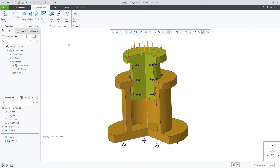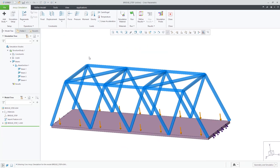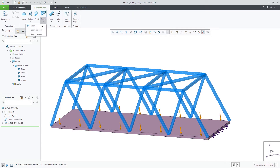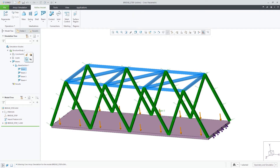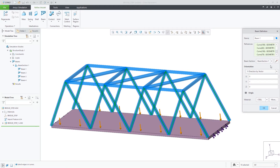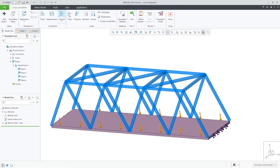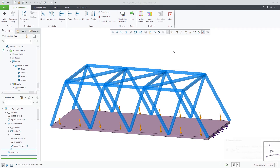Next, let's look at beams. Here we have a beam structure connected to some solid geometry. Beams in this example are defined by the curves in the model. You can define them with multiple beam sections and properties. After running the simulation, here is what the displacement and stress results look like.